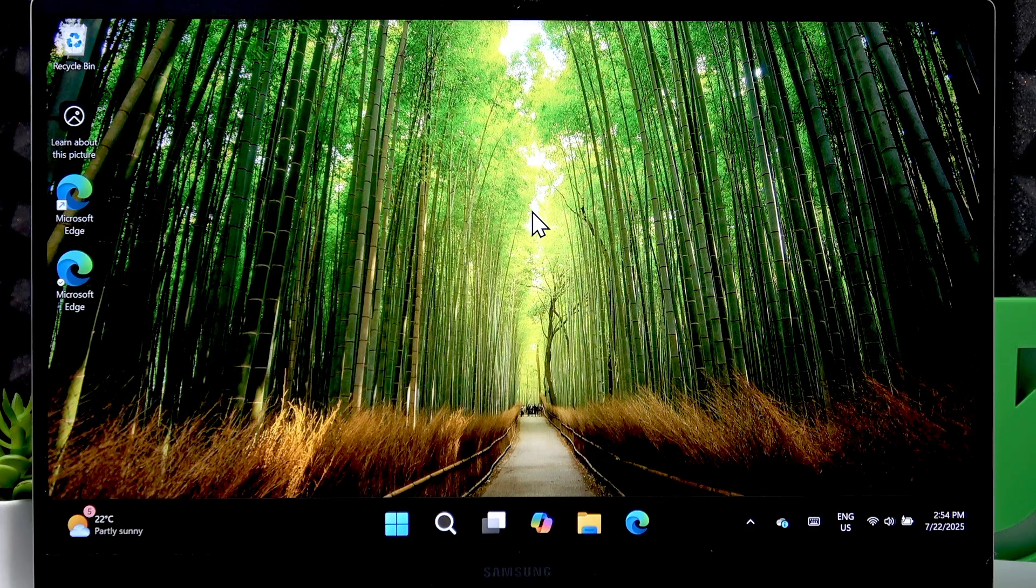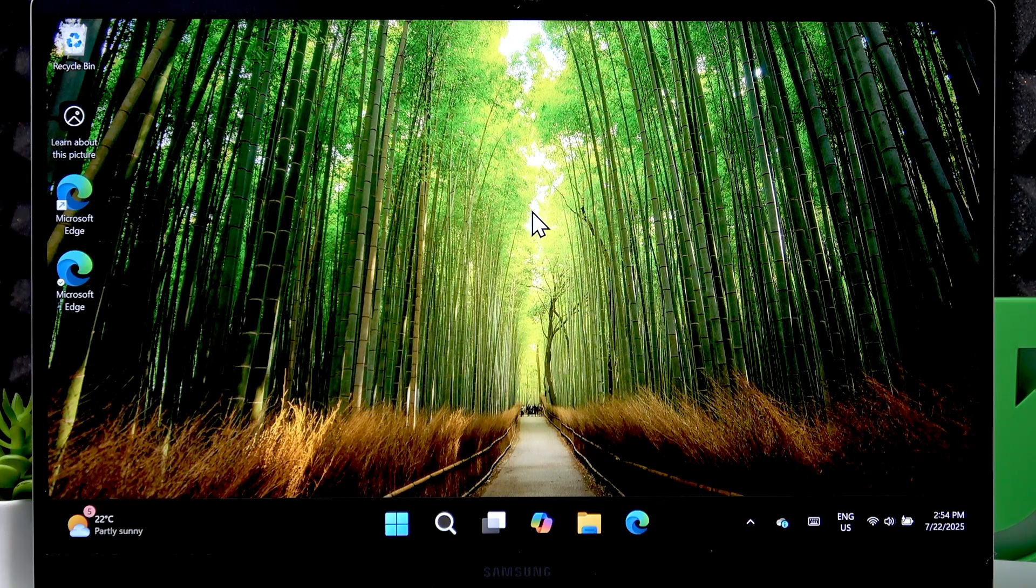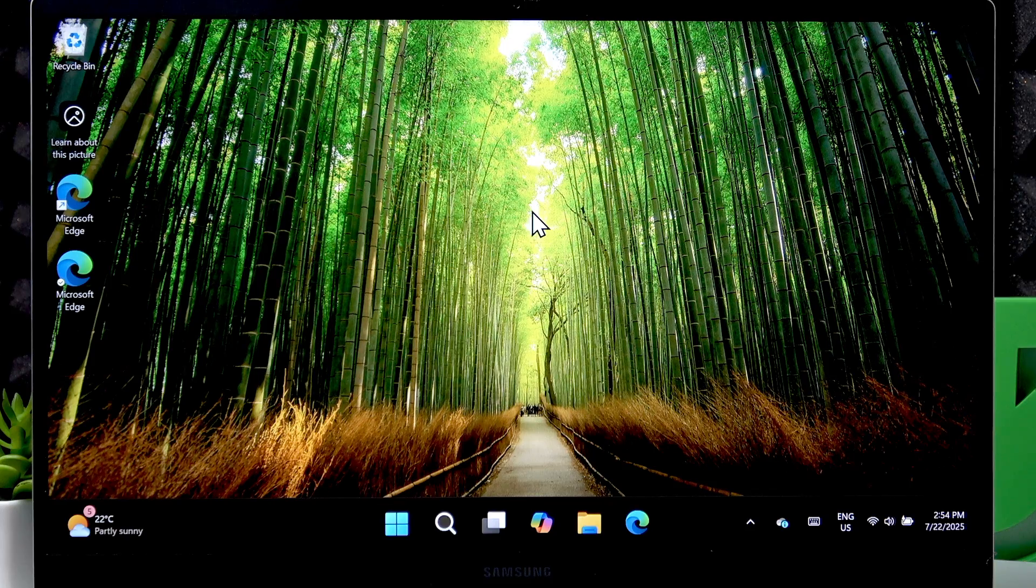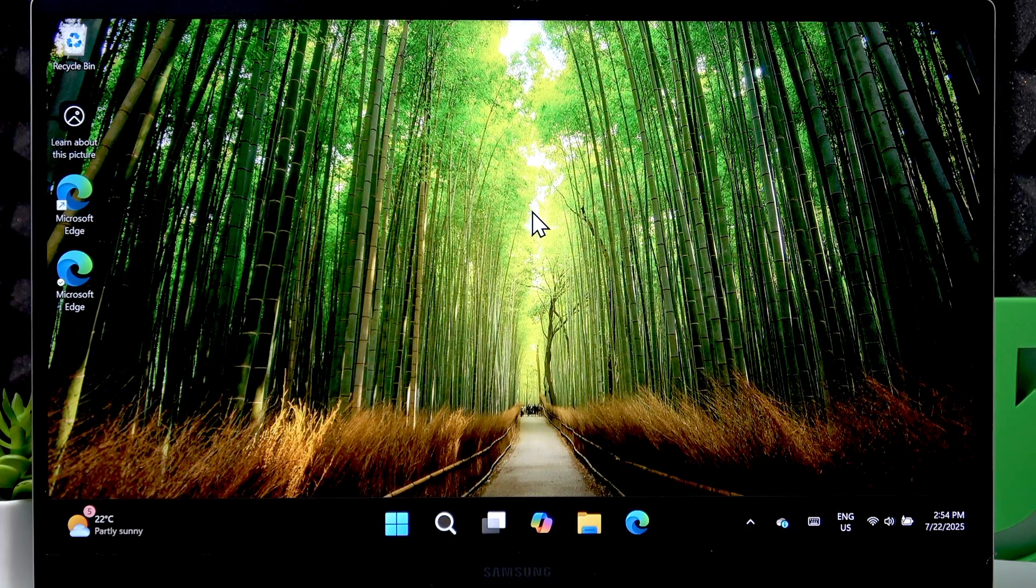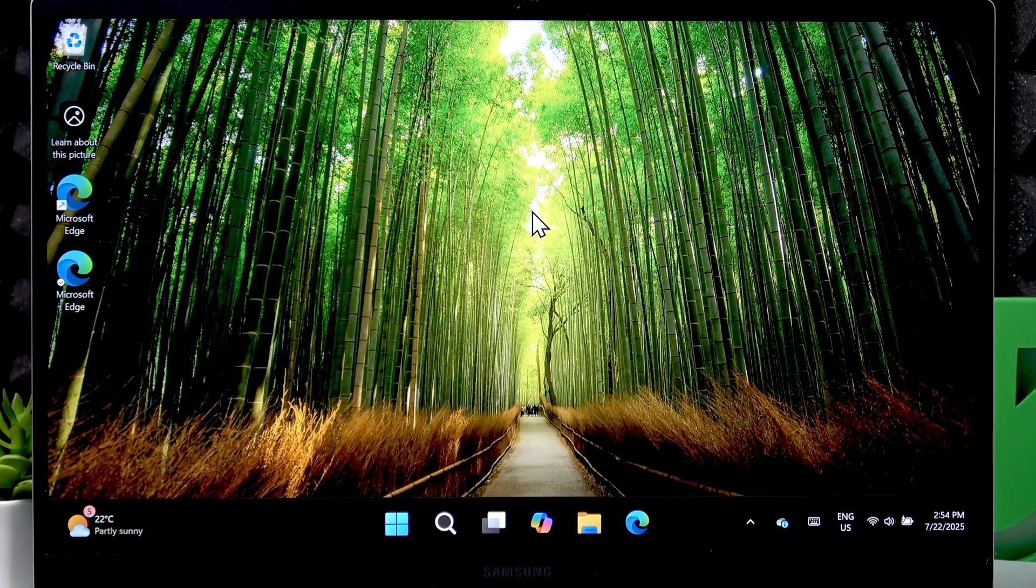Welcome! In front of me is Samsung Galaxy Book 4 and in this video I will show you how to insert SD card into this laptop.